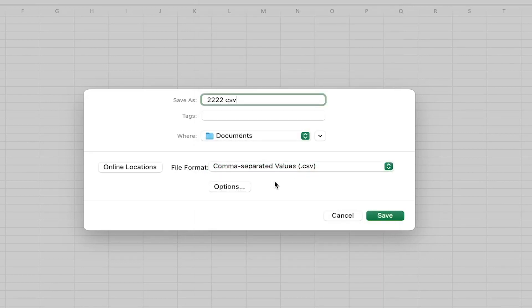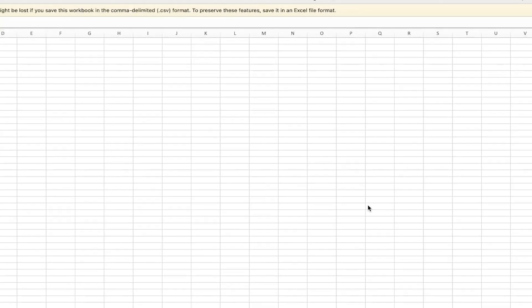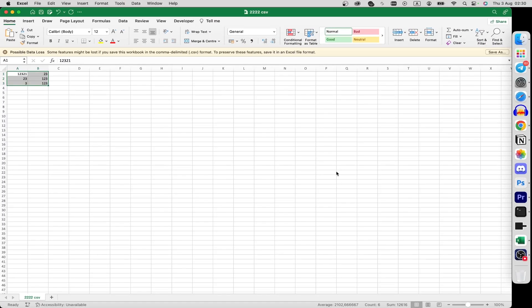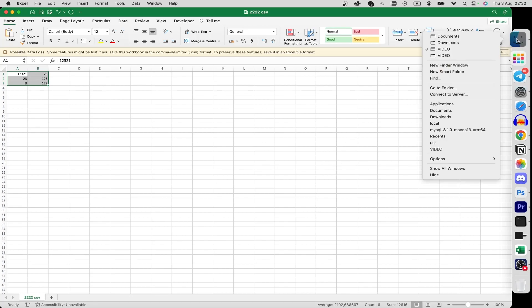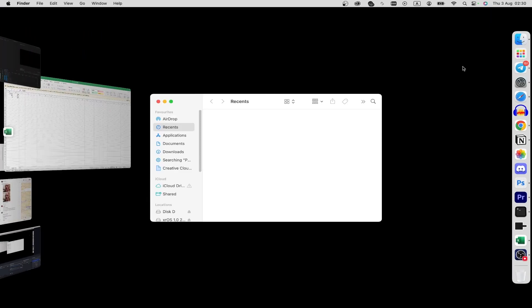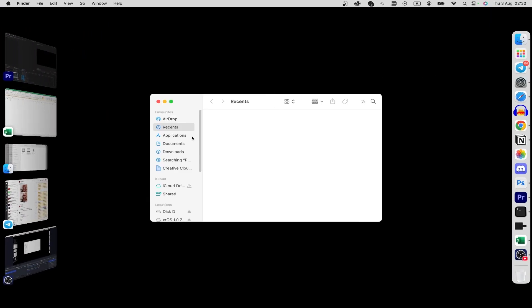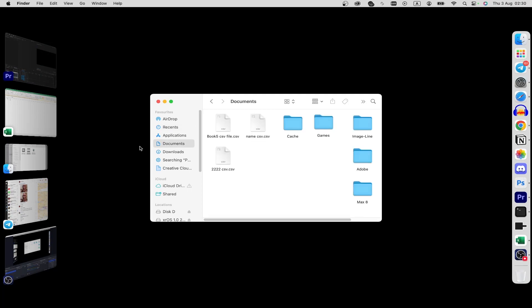Well, click on save button. Alright, let's click on new folder window and here choose documents. And as you can see, the new file is created.